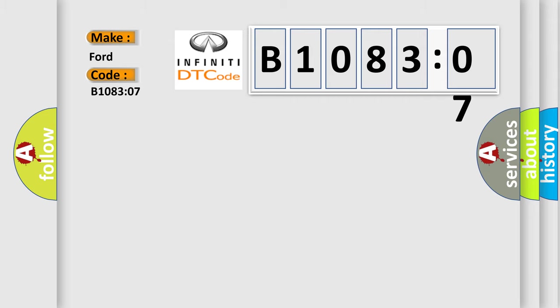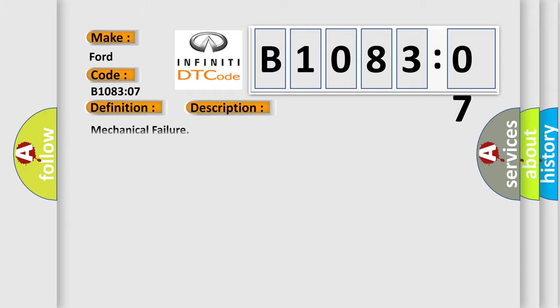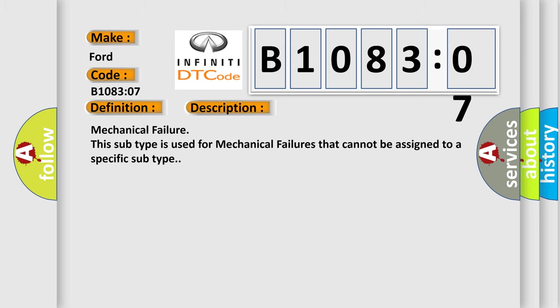The basic definition is recirculation damper motor mechanical failure. And now this is a short description of this DTC code: Mechanical failure. This subtype is used for mechanical failures that cannot be assigned to a specific subtype.